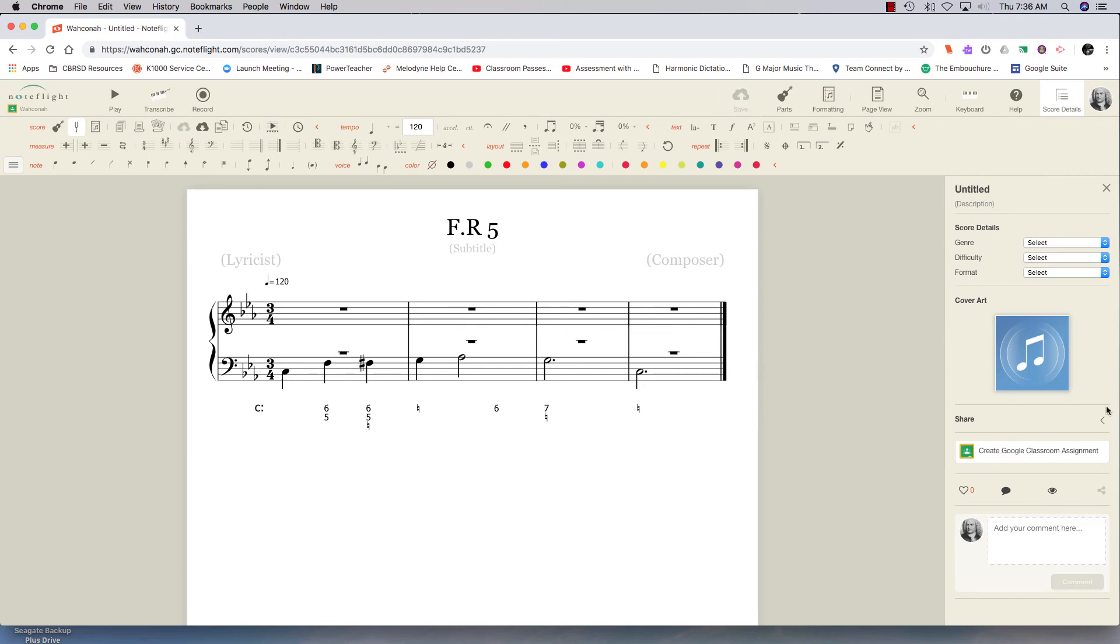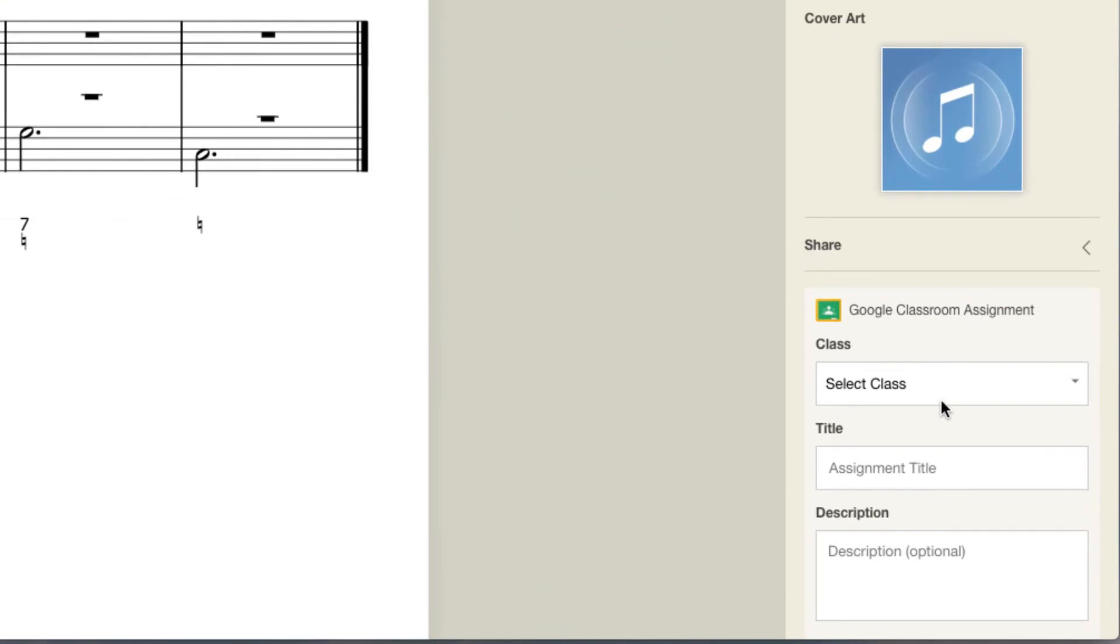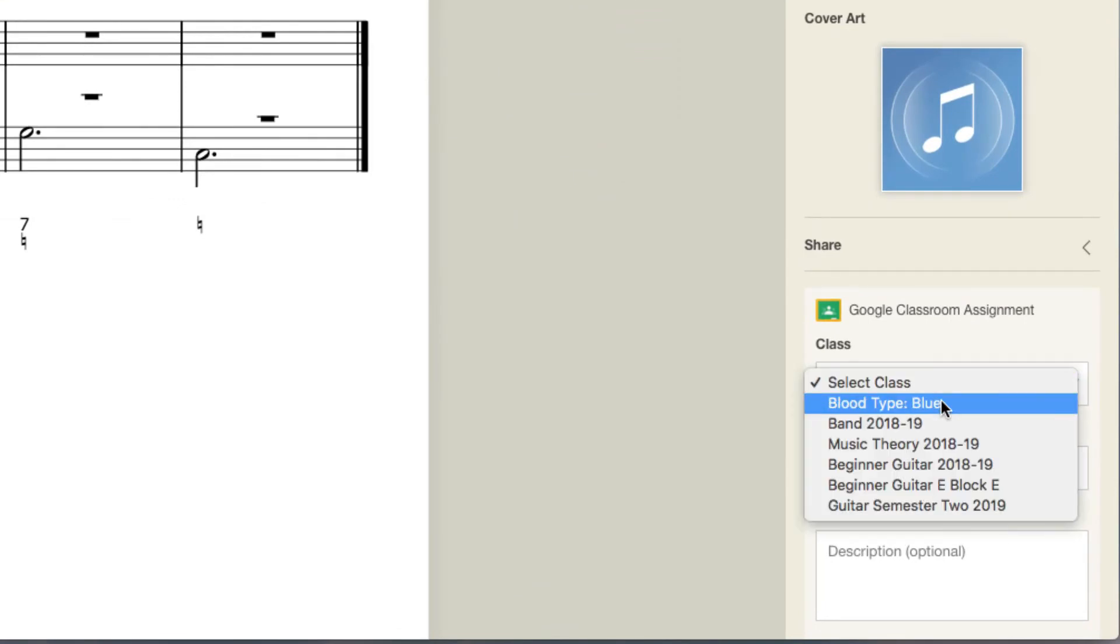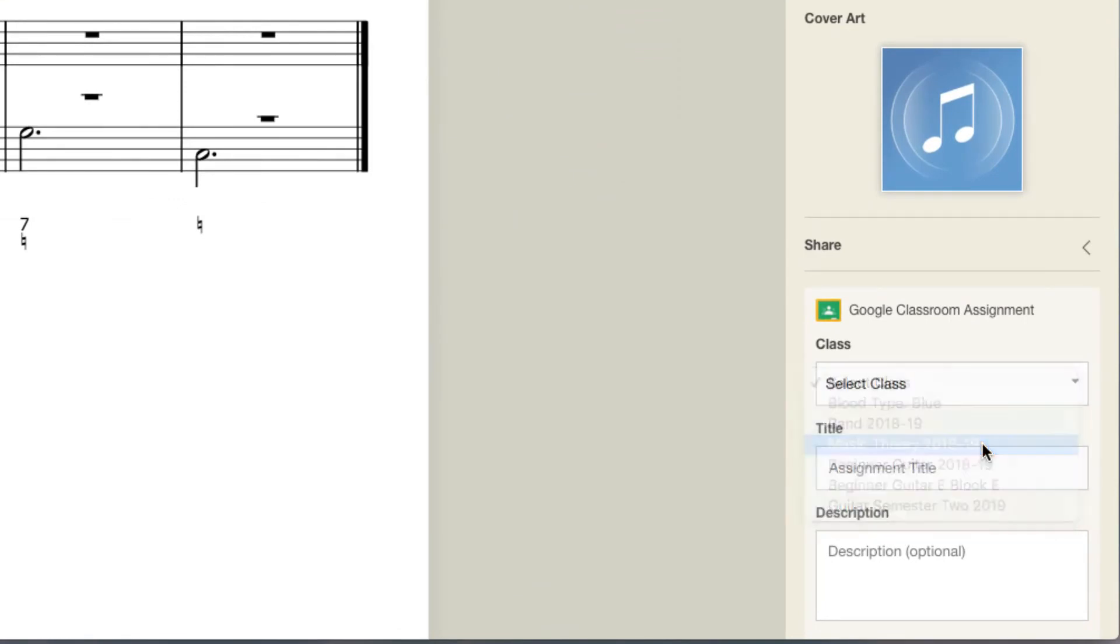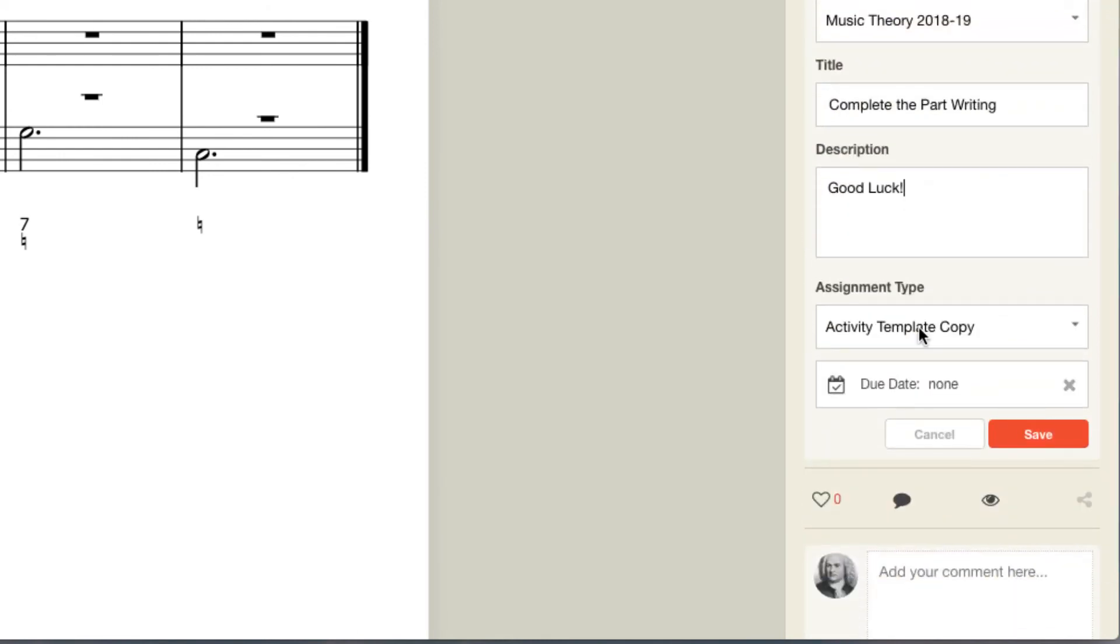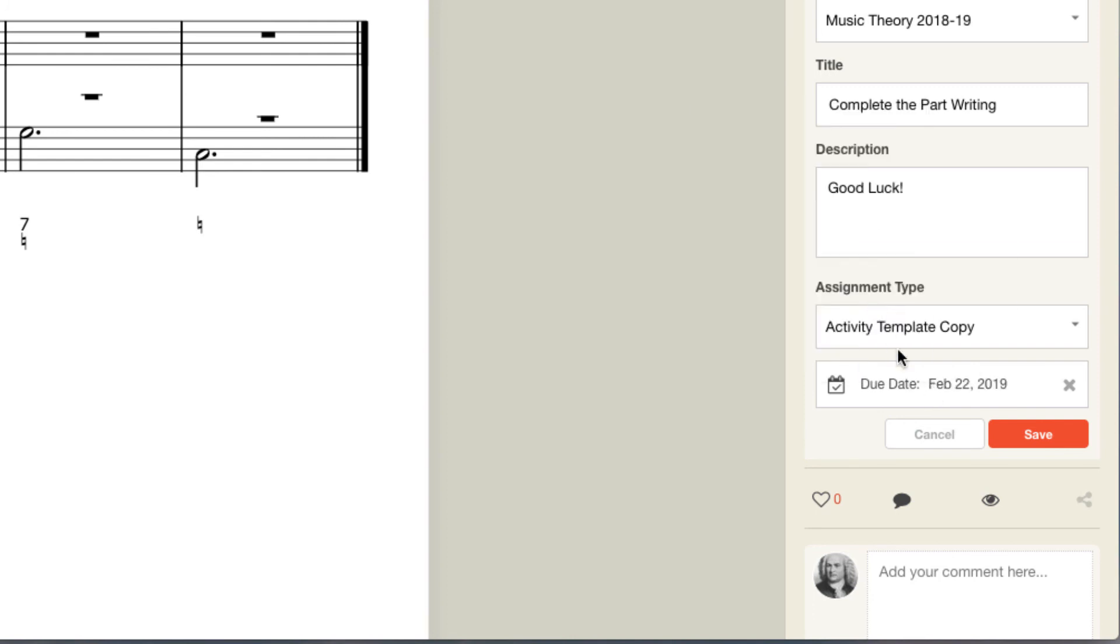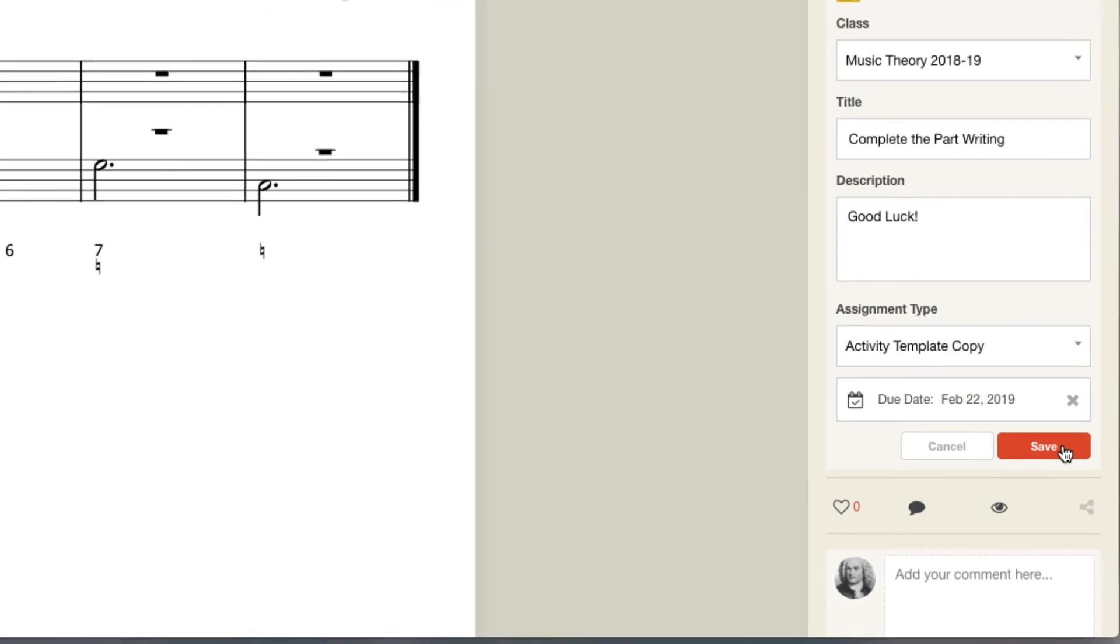And I'm going to create a Google Classroom assignment. Here's my class, Music Theory. And I can create a due date right here. I'll give them till tomorrow. And then I'll hit Save. That's all there is to it.